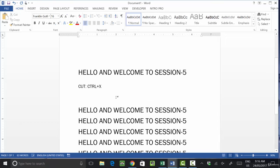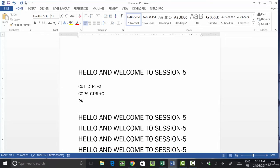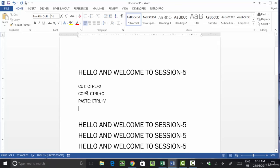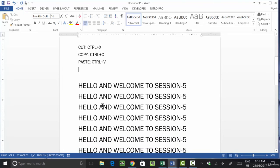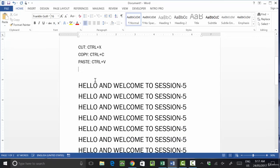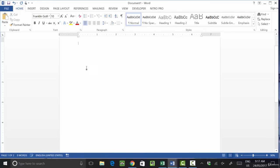So the shortcut keys are Ctrl+C for Copy and Ctrl+V for Paste. Now there is another feature available under Paste called Paste Special. Let's understand what Paste Special is — for example, let's say I write some text here.